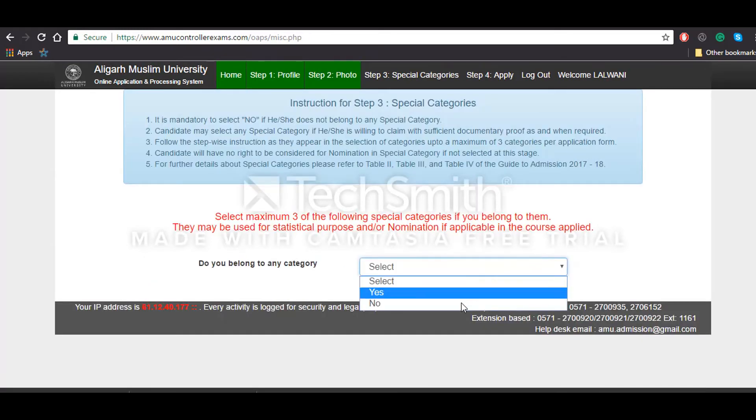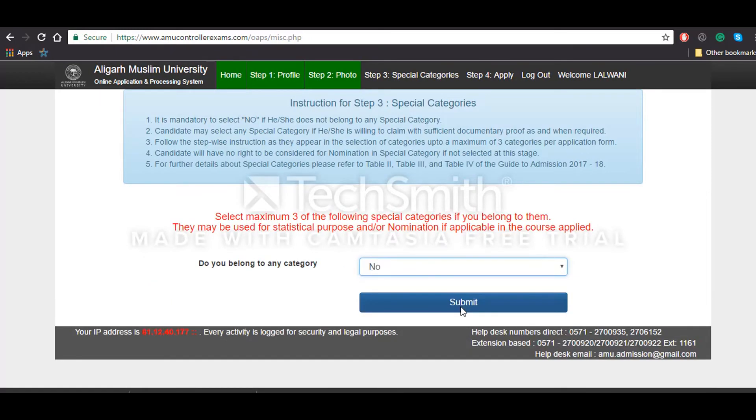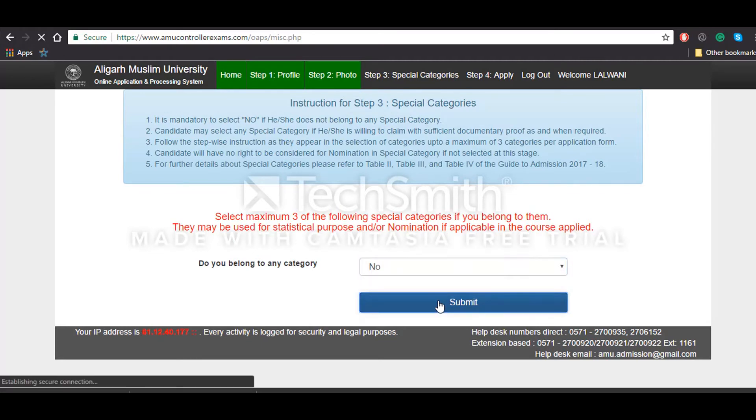Now in this, you'll have to mention whether you belong to any category or not. If you don't, you click on no, otherwise yes, and then click on submit.